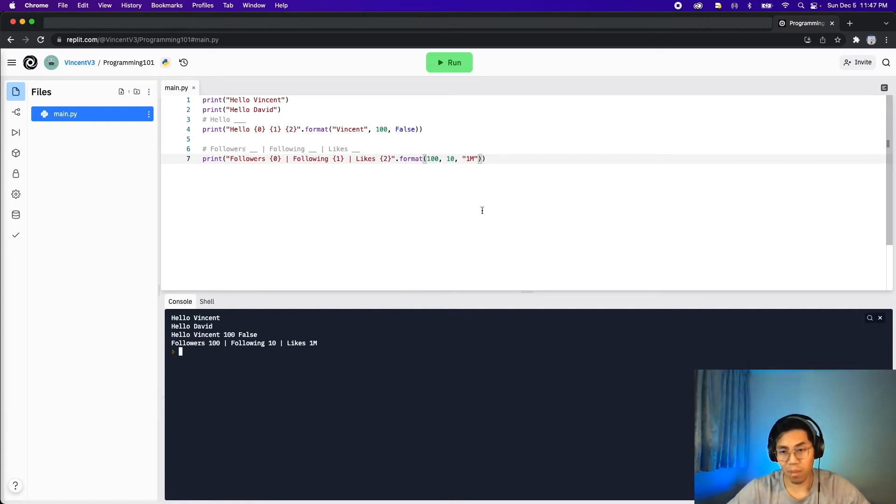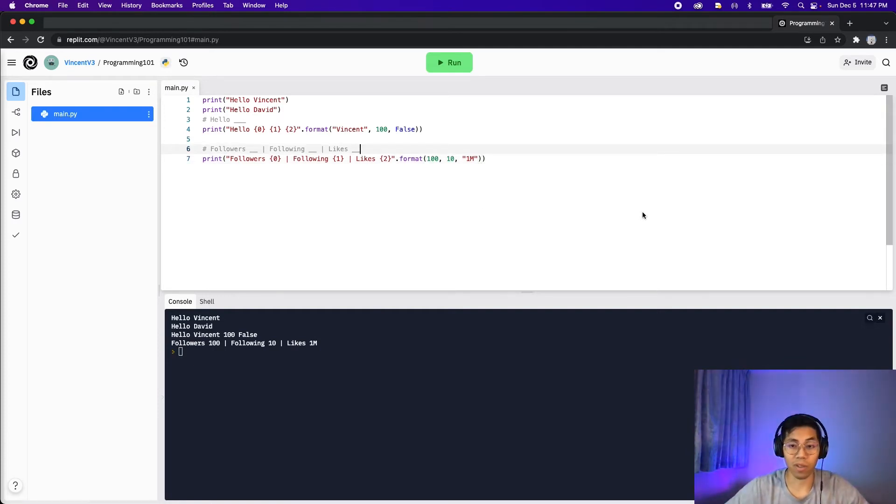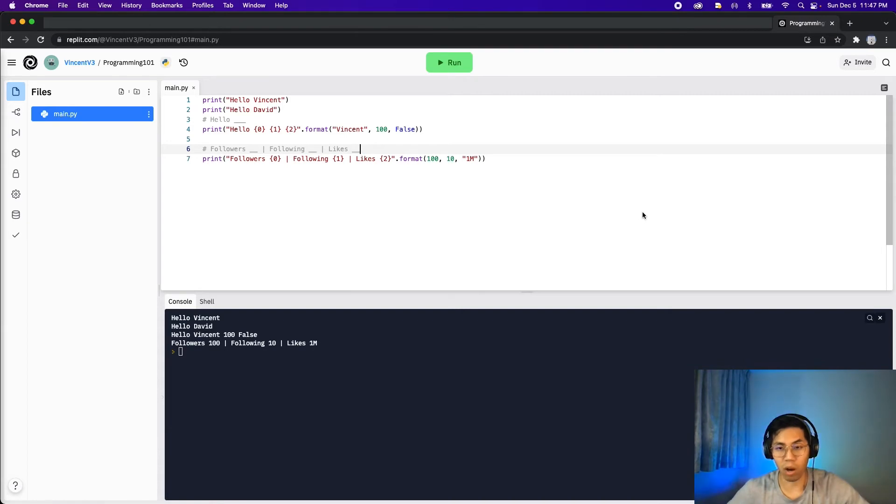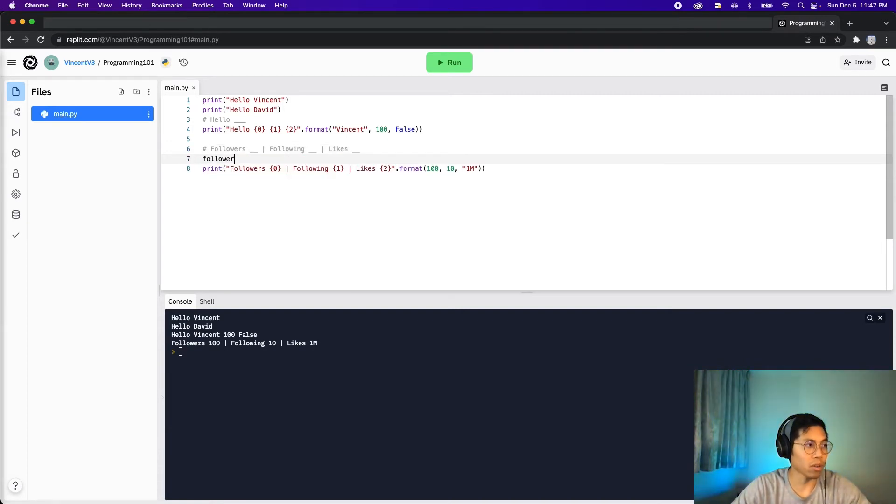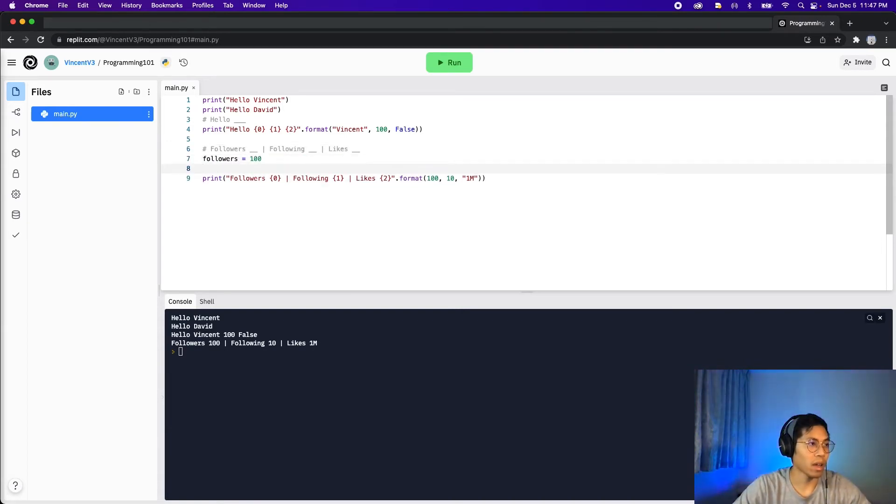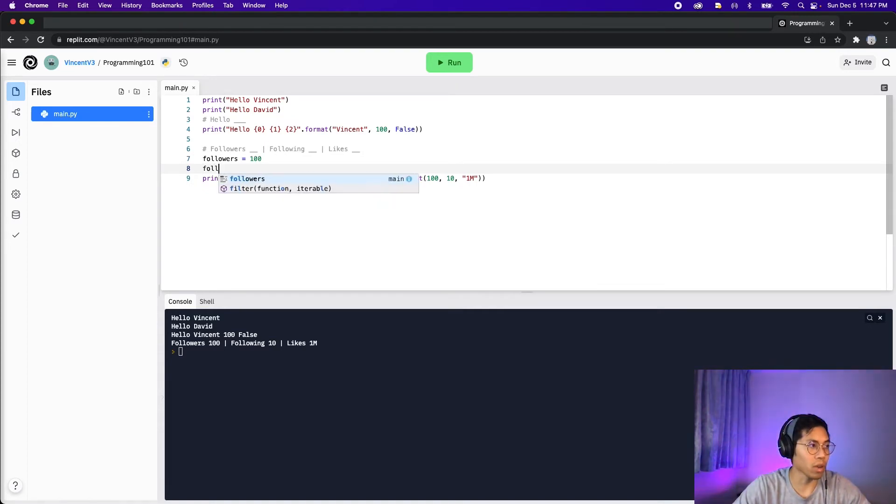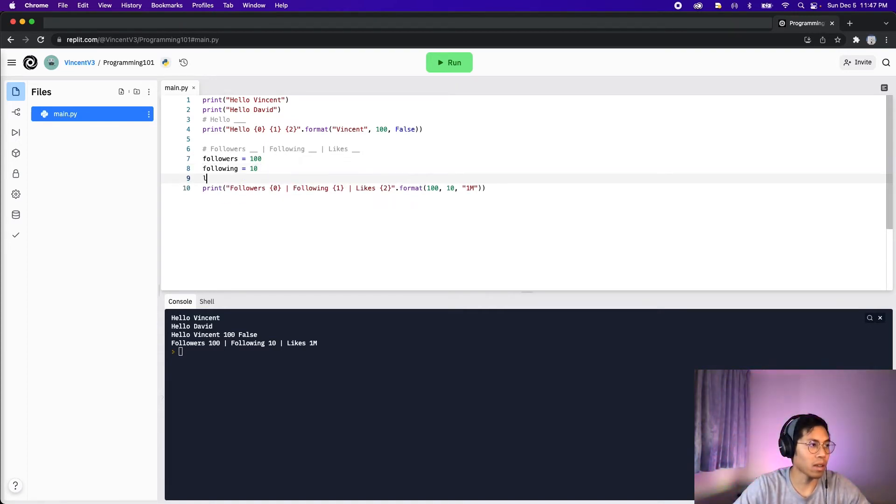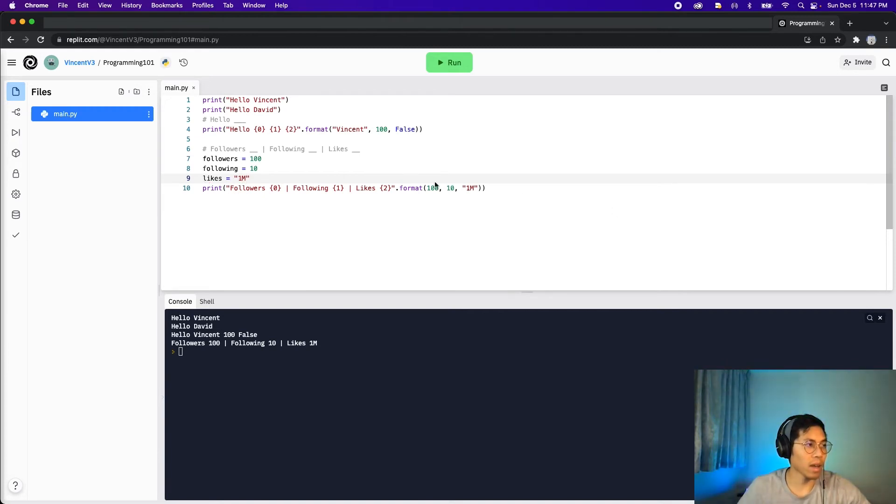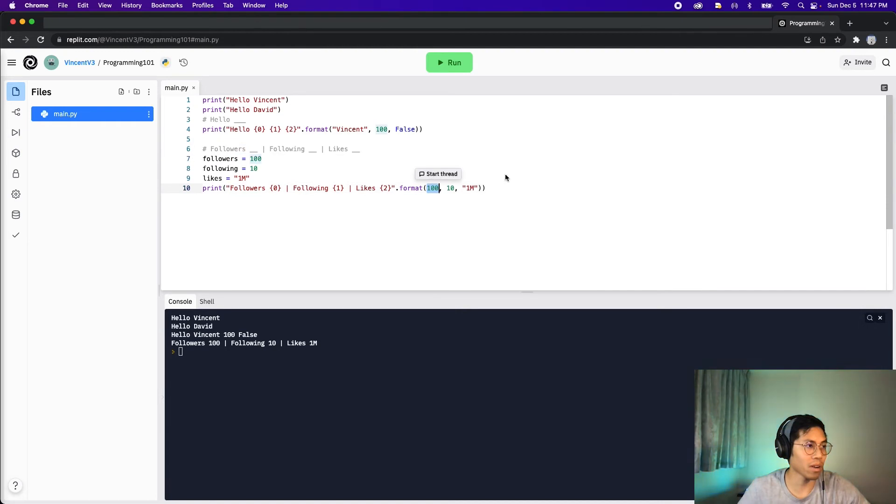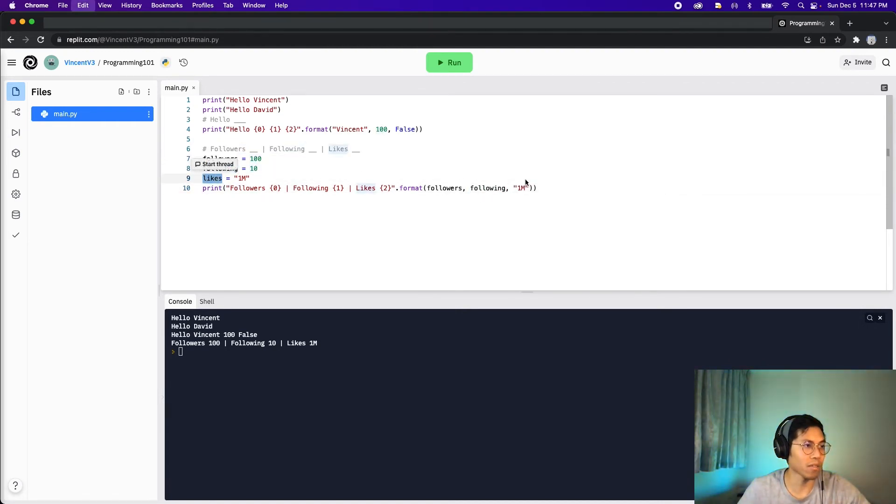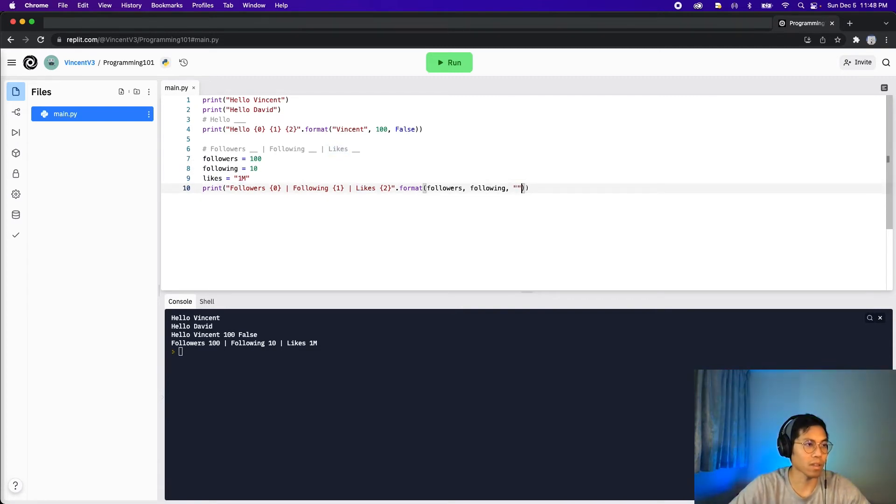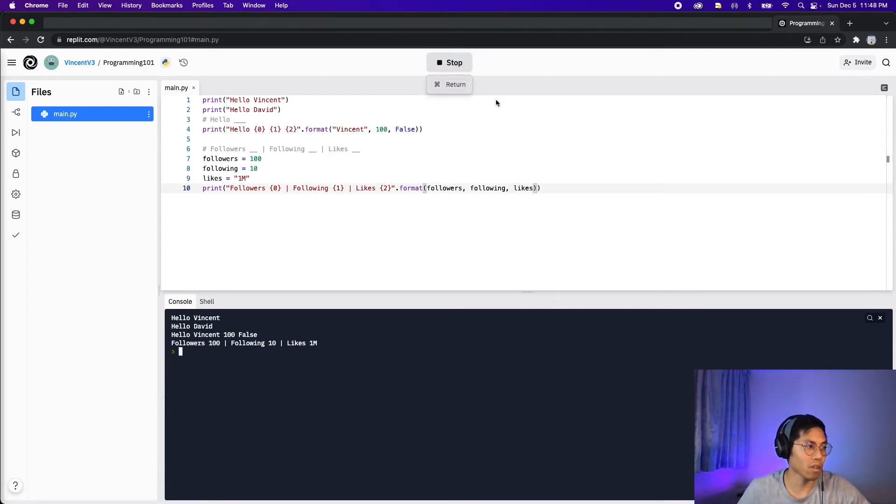So now we can actually add variables into this as well. So now we can add a variable called followers equals 100. And then we can do following equals 10. And then likes equals 1 million. And now instead of putting 100 here, we could put followers. And instead of 10, we could put following. And then for likes, we could replace this with likes. And now if we run the code, we're going to get the same thing.